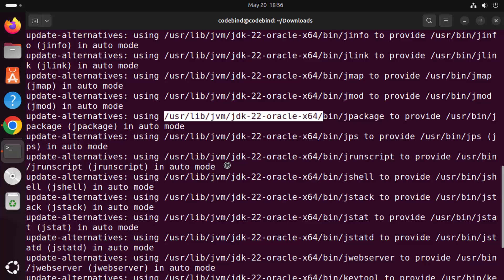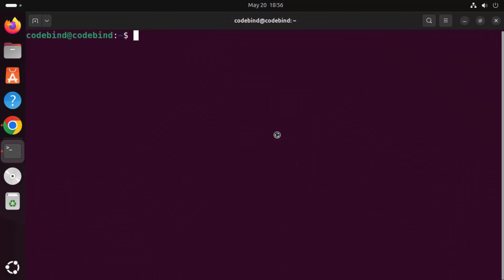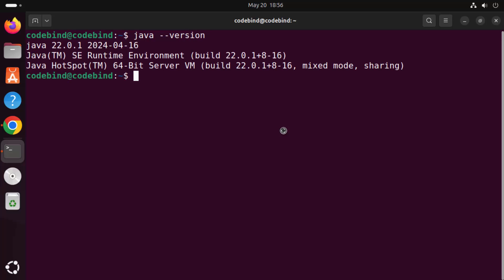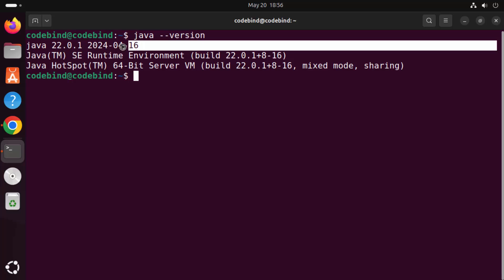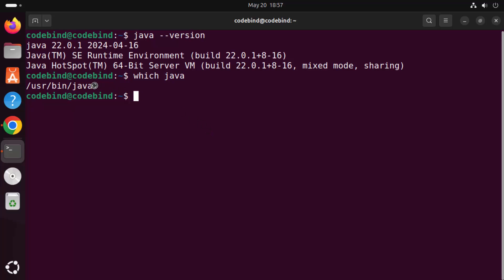Now let's check the version of Java we installed. Close this terminal and reopen it. Give the command 'java --version' and press Enter. You can see Java 22.0.1 is the version installed, which matches what we downloaded. You can also run 'which java' to get the Java location. The installation command set the Java path automatically using update-alternatives.